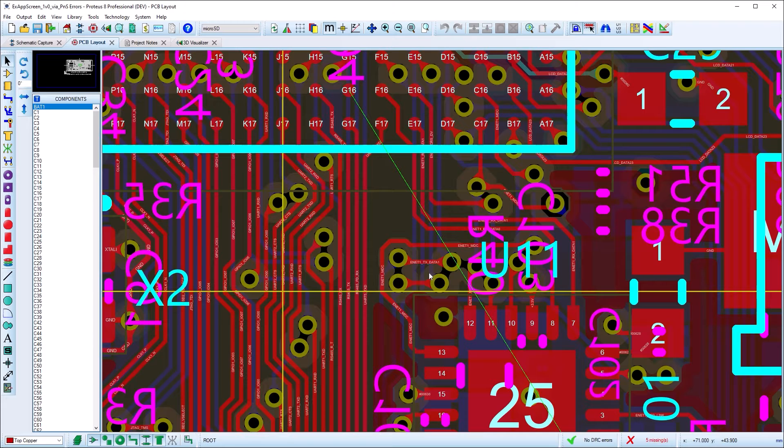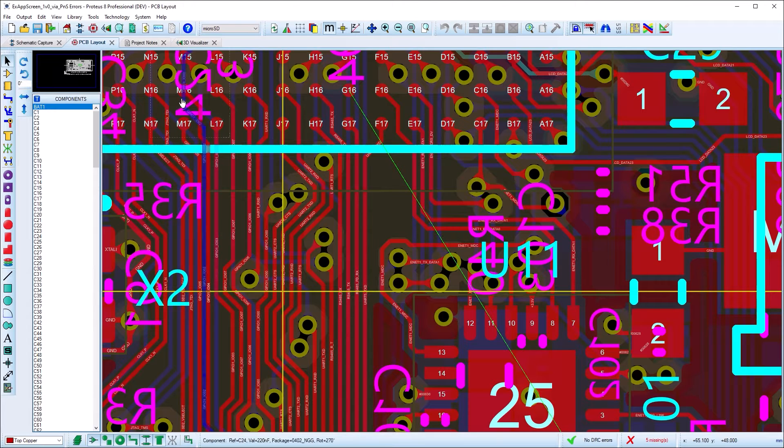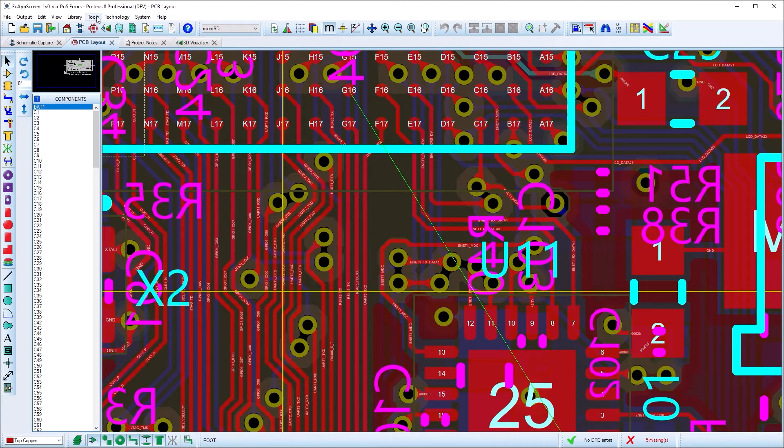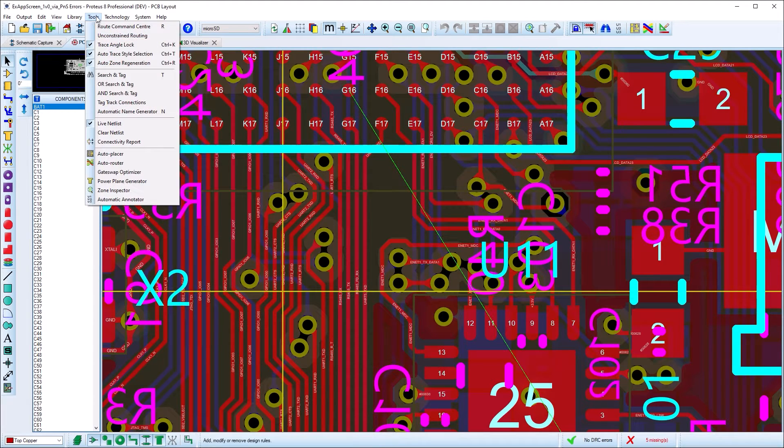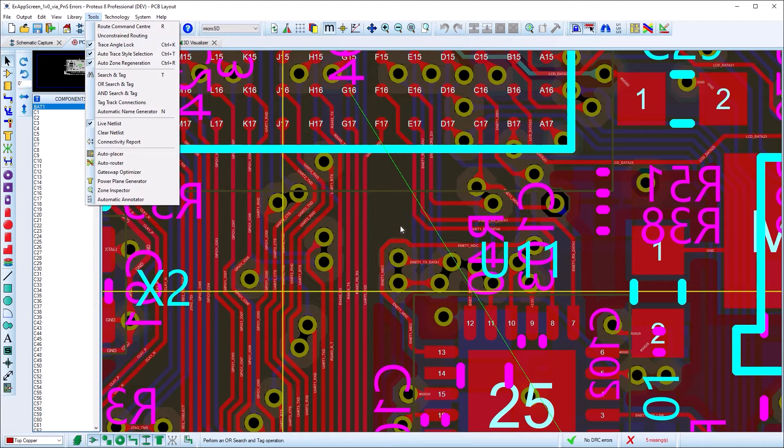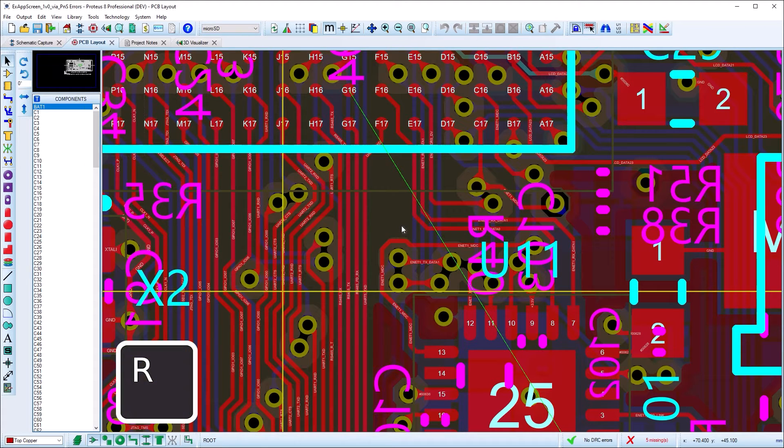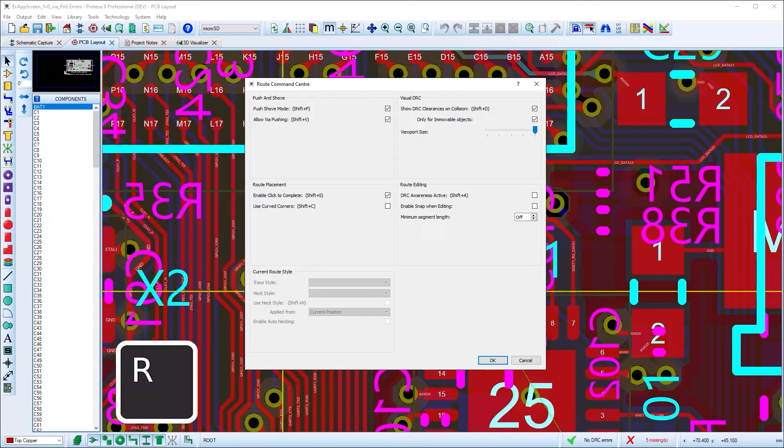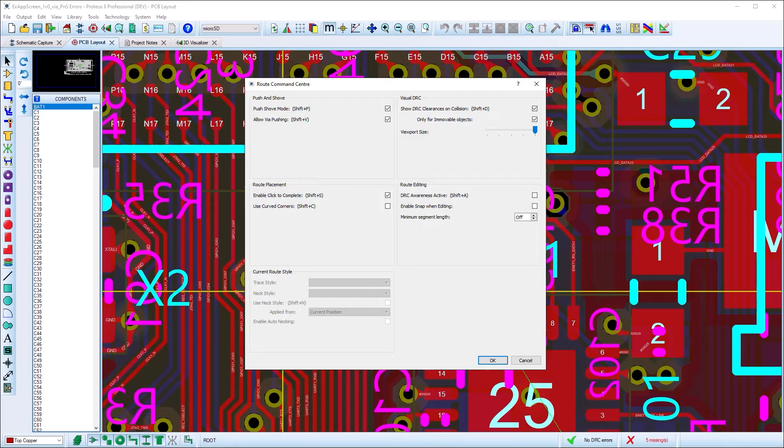The Route Command Center is the new home for route placement and editing configuration. It can be launched from the Tools menu or more commonly via the R keyboard shortcut. The controls split into five sections.